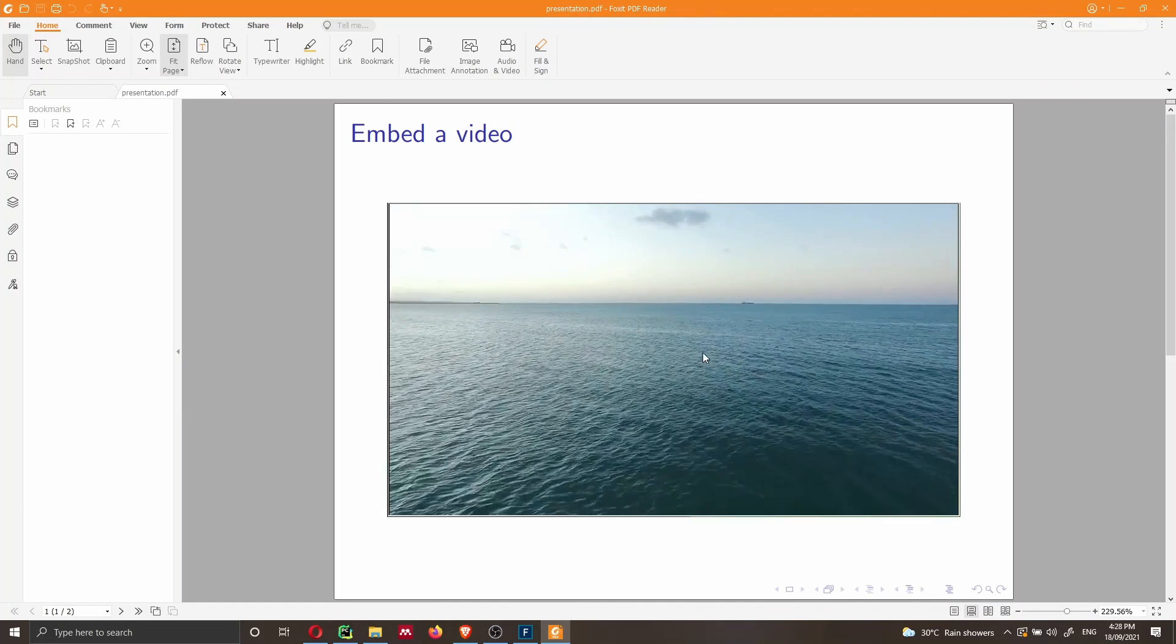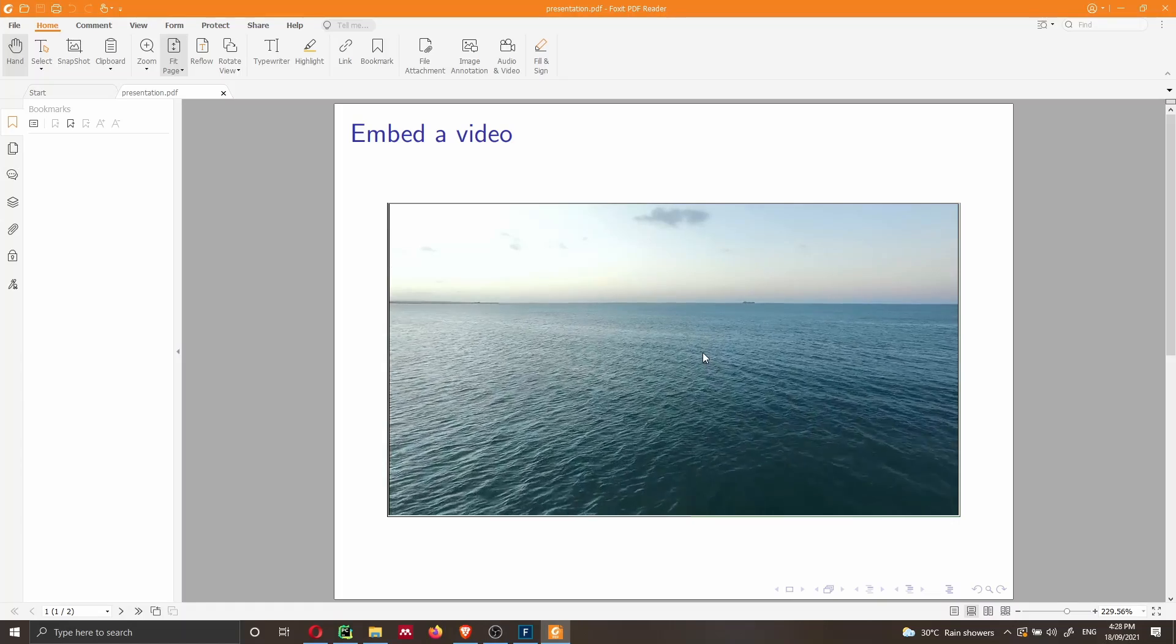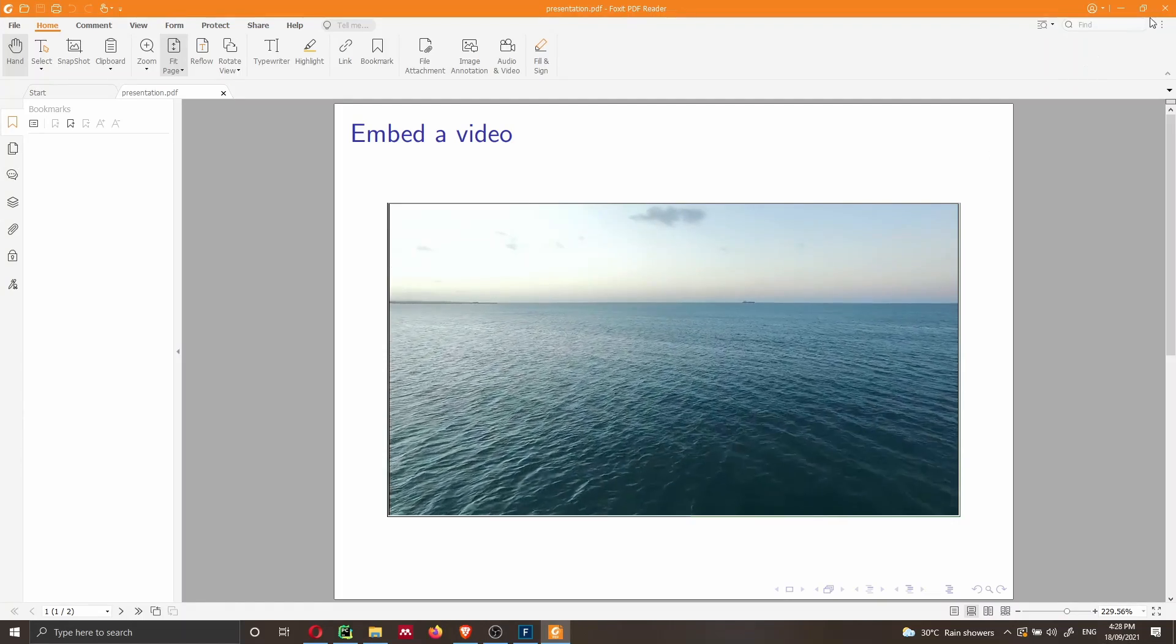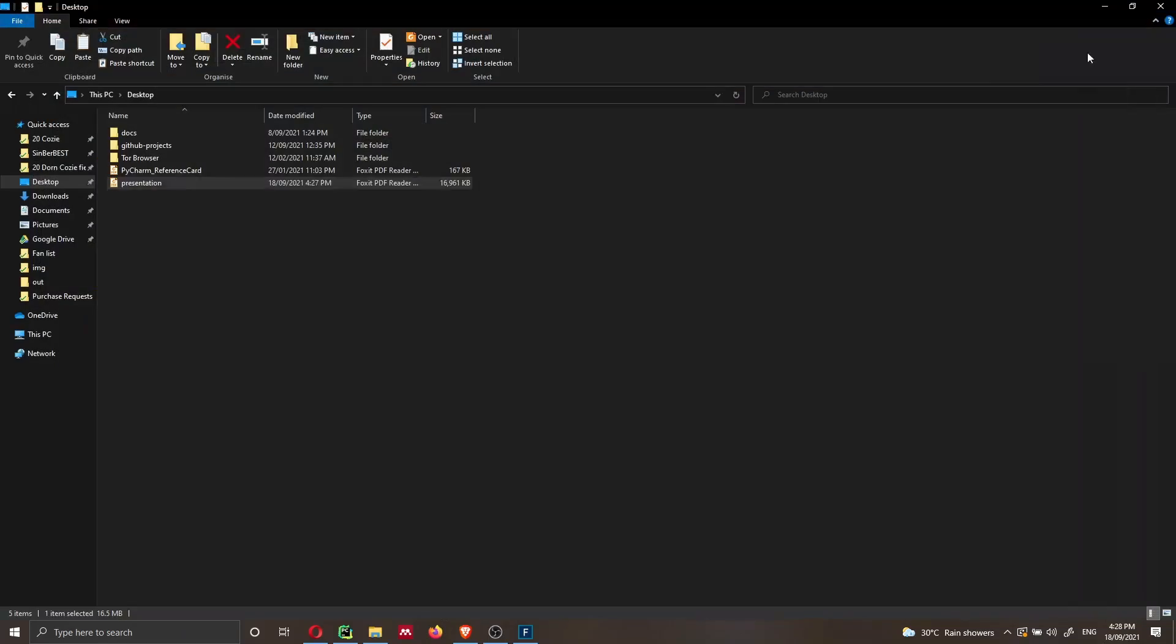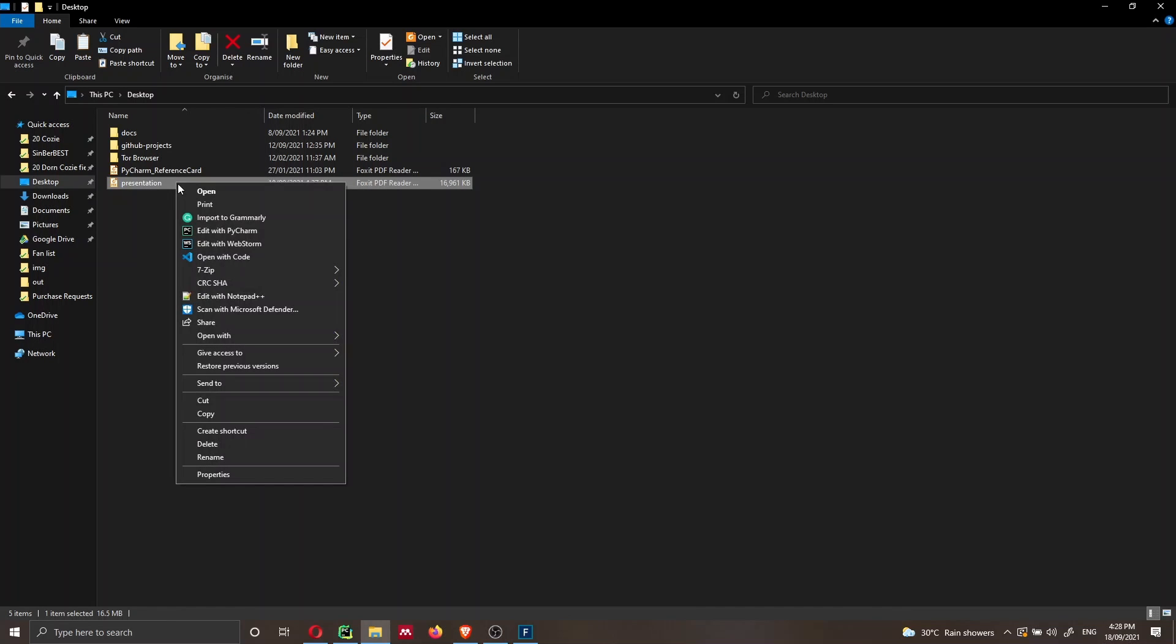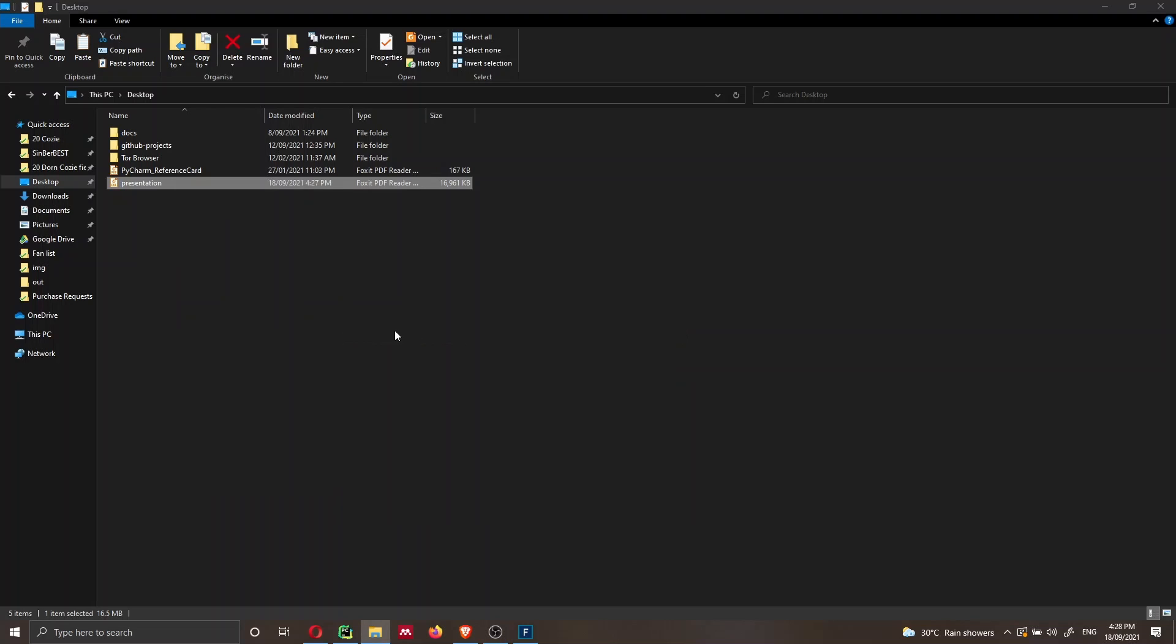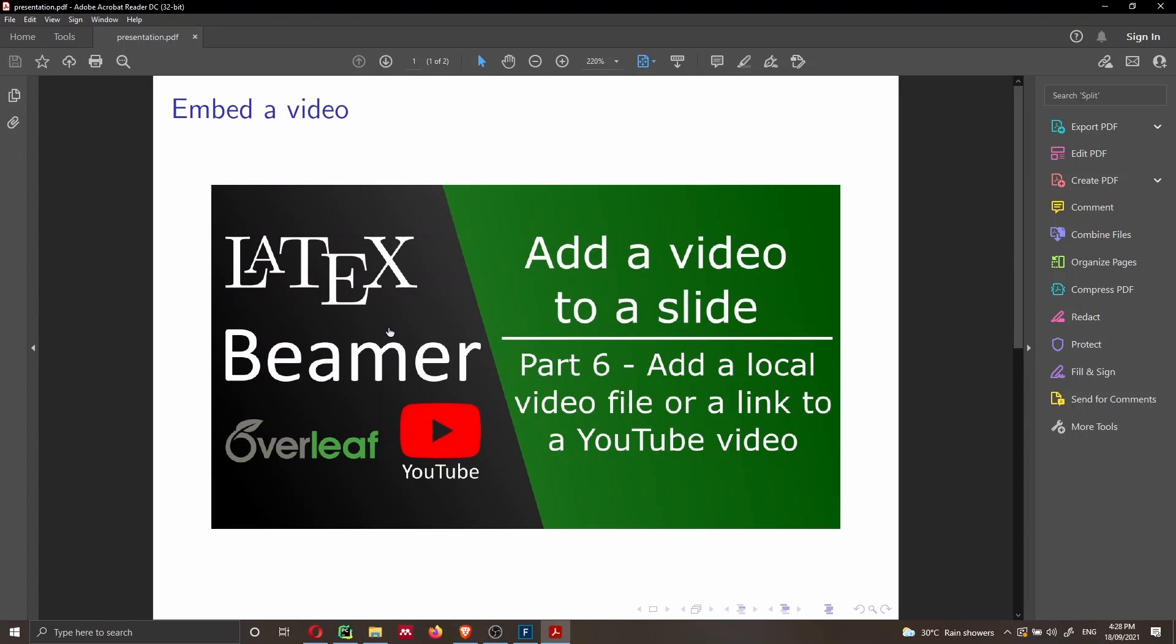And the same is true for the document created with LaTeX. One small thing that I wanted to show you is that if you right click here, and you try to open it with the Adobe Acrobat Reader, in my case it's not working.